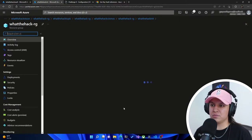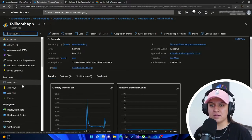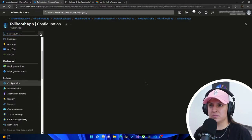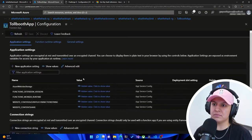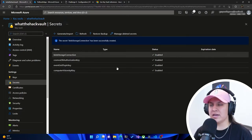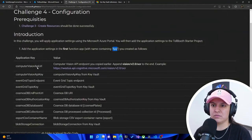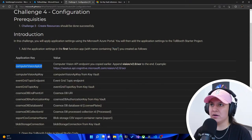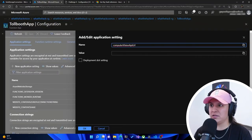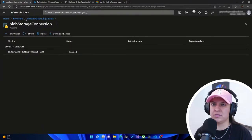I'm going to go back to my resource group and then get to the function that way. Here's our resource group. I'm going to click on Tollbooth app, and on the left side click configuration, because this is where we add all these settings. I'm going to hit new application setting. I also need to have my key vault open in another tab to grab these values. Let's go in order — first, add computer vision API URL.